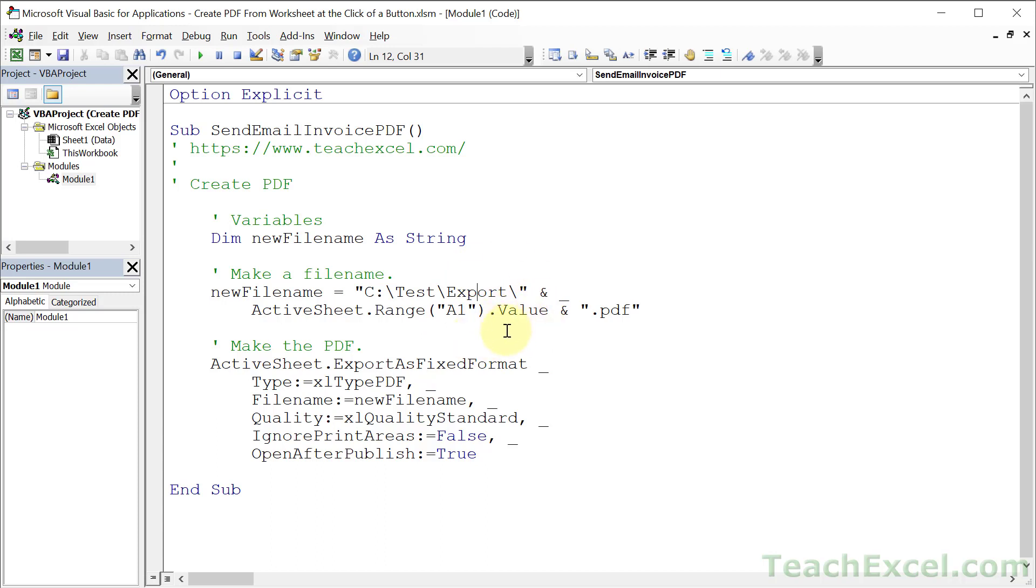That's beyond this tutorial, but in the full course we cover that quite extensively. Now for the final chunk is make the PDF. What do we want to do? Well, let's go with the active worksheet, the worksheet where the button is located.